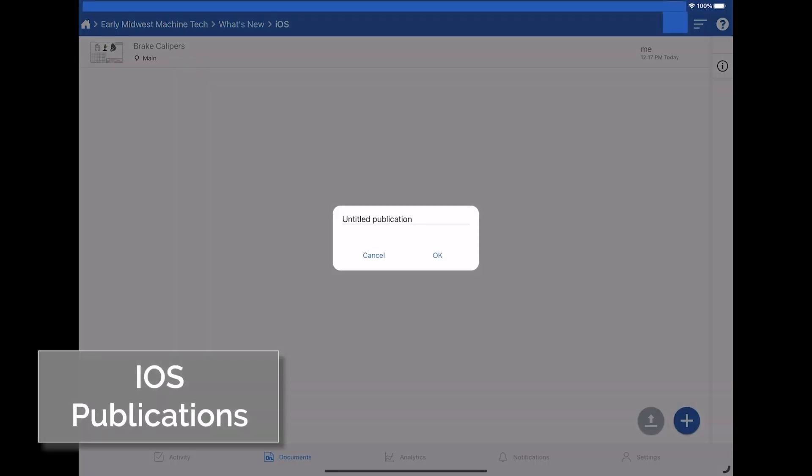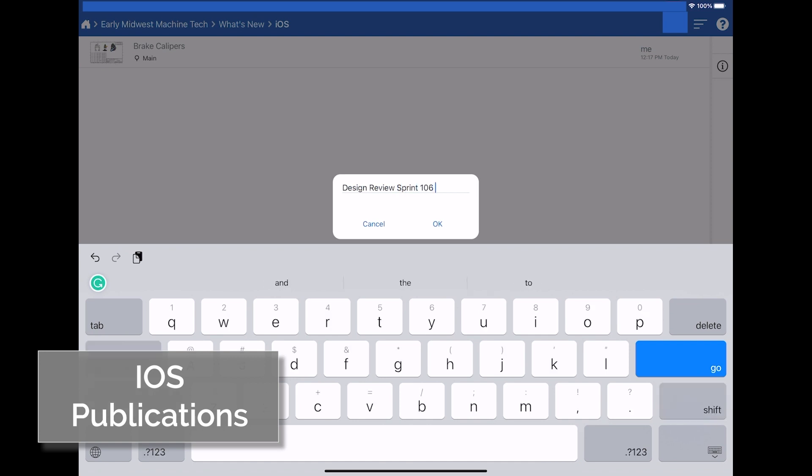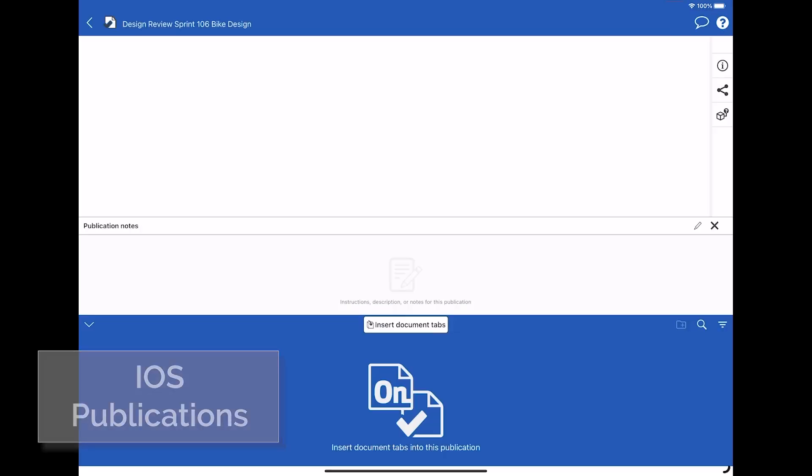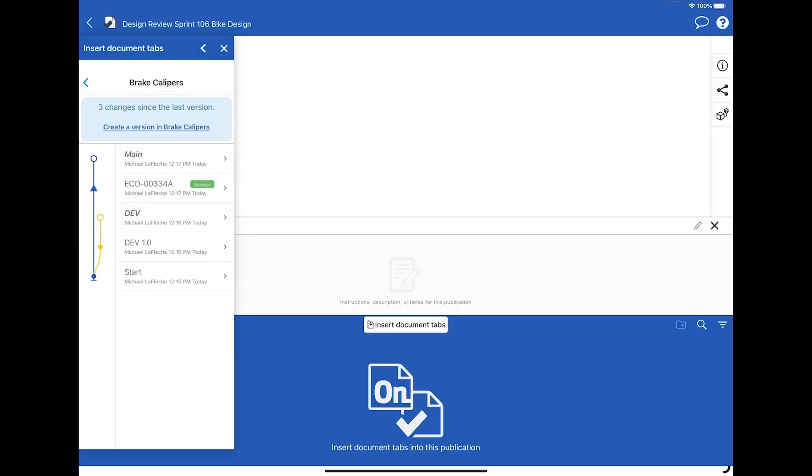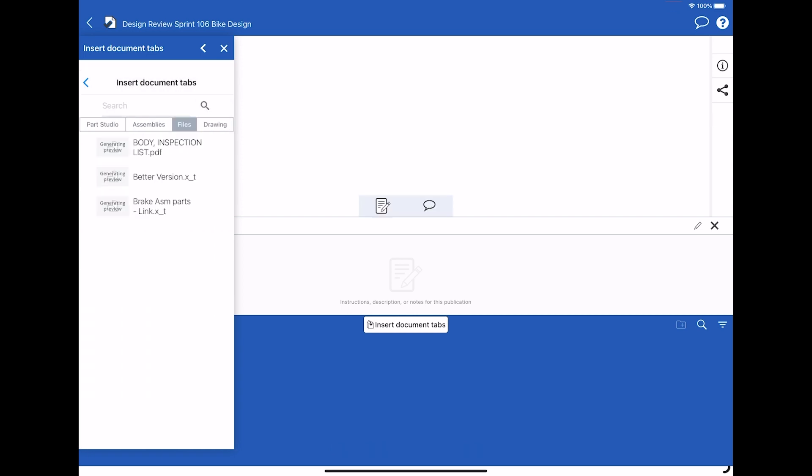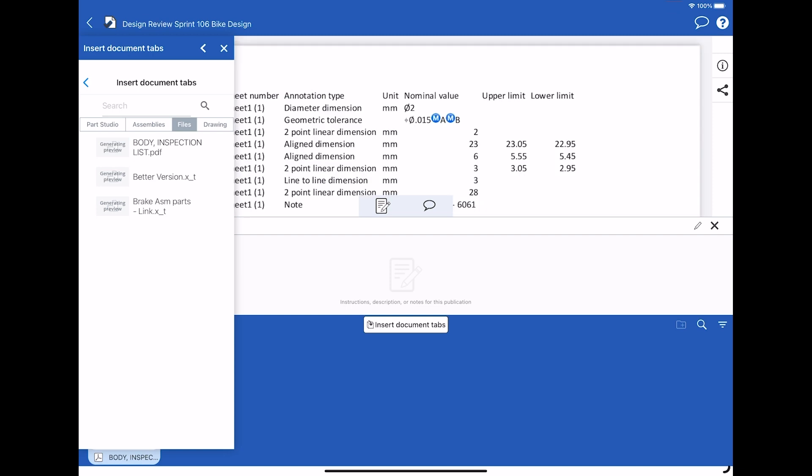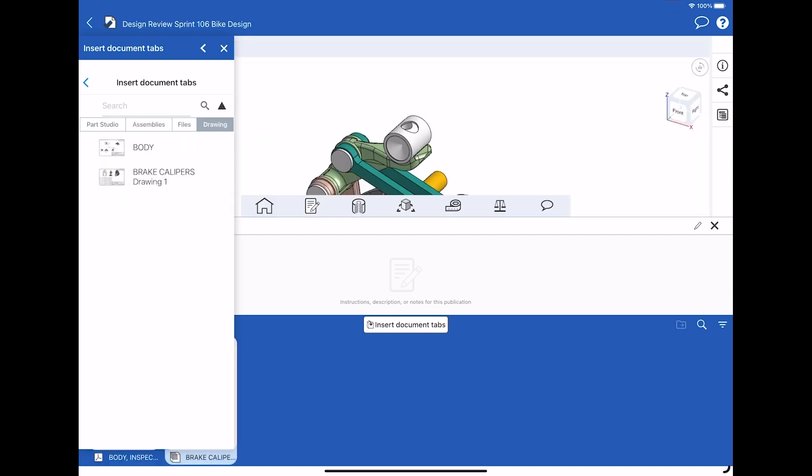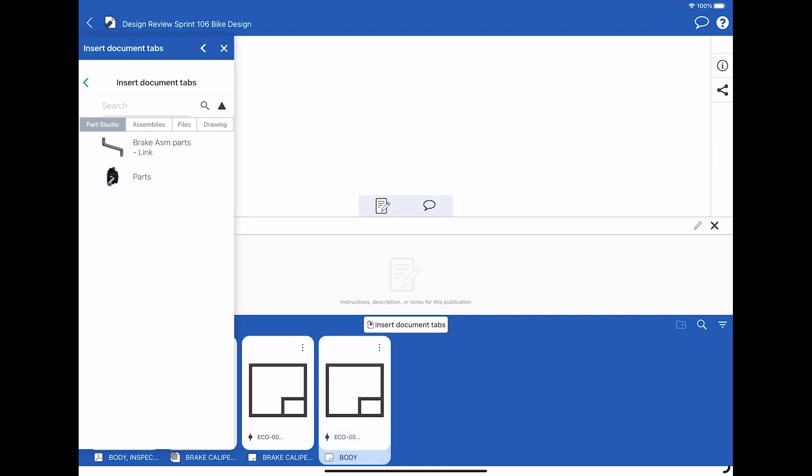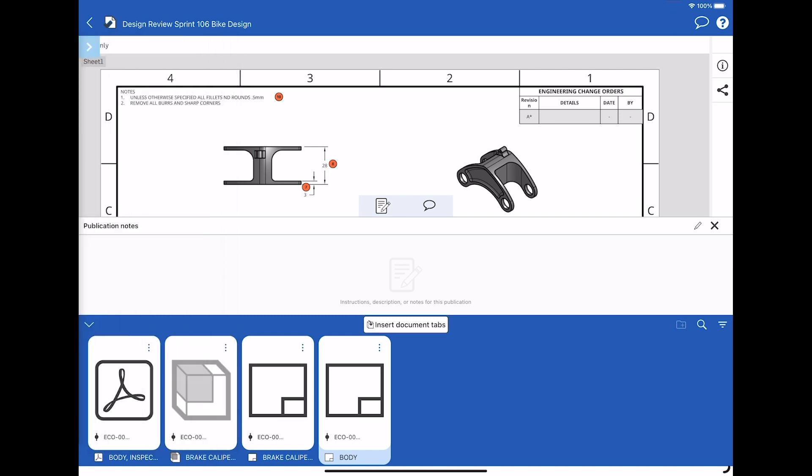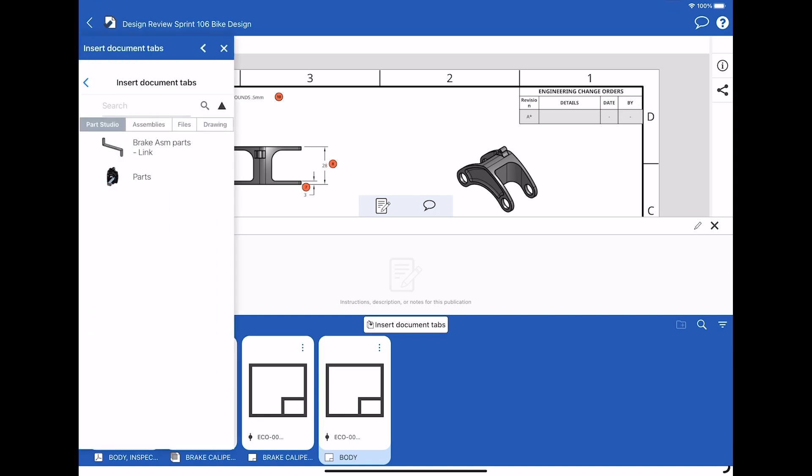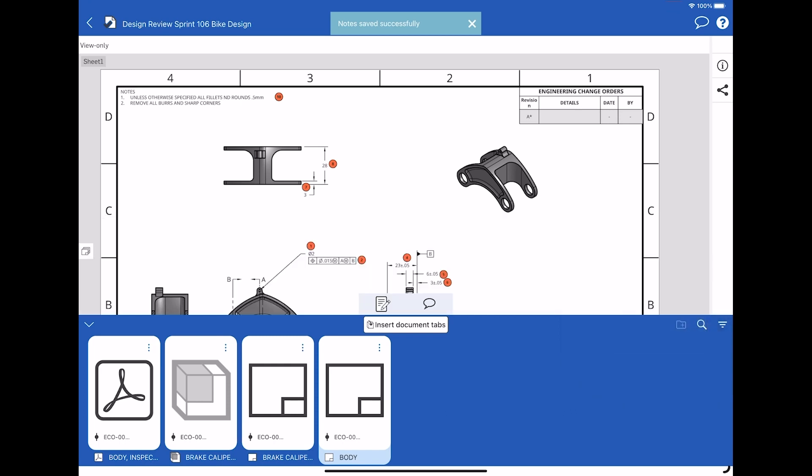Full support for creating publications now exists on Onshape for iOS. Simply give the publication a name and collect the versioned or released references that you wish to include in the publication. In this case, I am mixing some released and versioned drawings and PDFs of inspection reports into this design review publication, in which we can share with the rest of our design team for comment, as well as mark down text, which can be included in the text field.